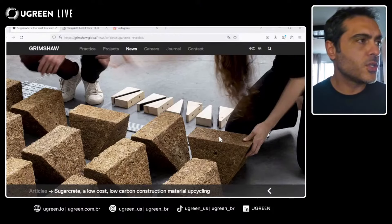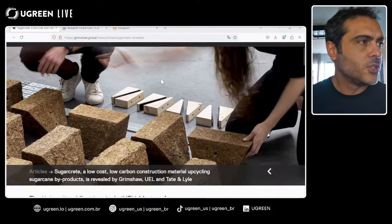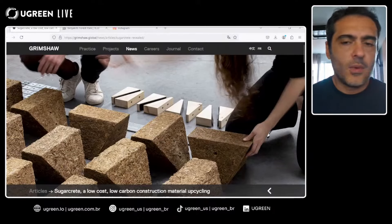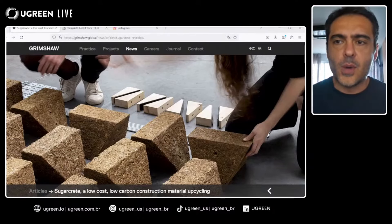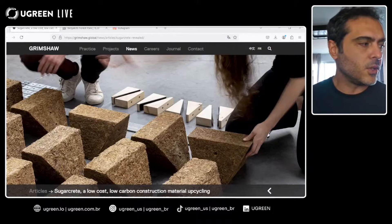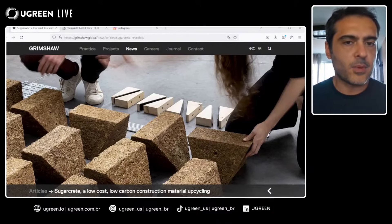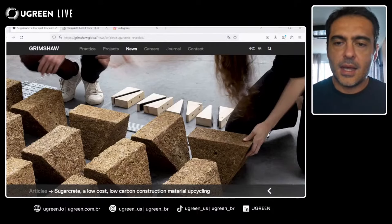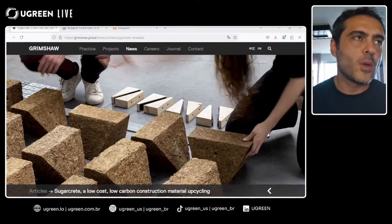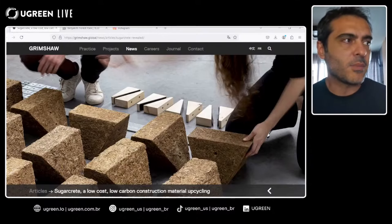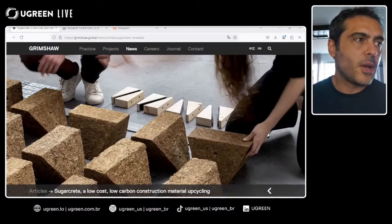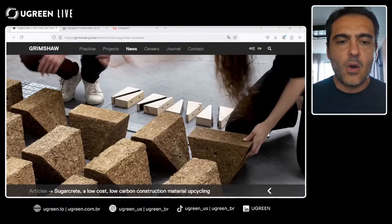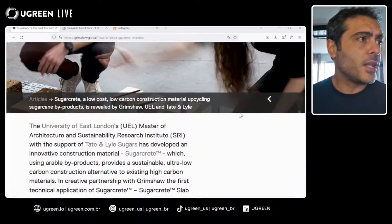I want to discuss this — the people in this picture are working in the lab with Sugarcrete. Remember we also have hempcrete, which is another fantastic possibility, but we have problems with legislation around hempcrete in many places. Sugarcrete is a great alternative.